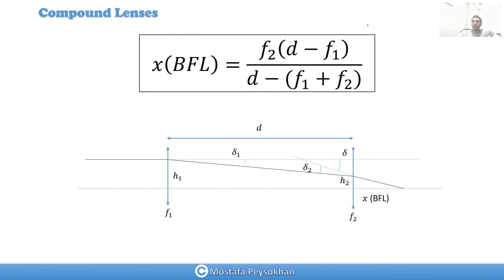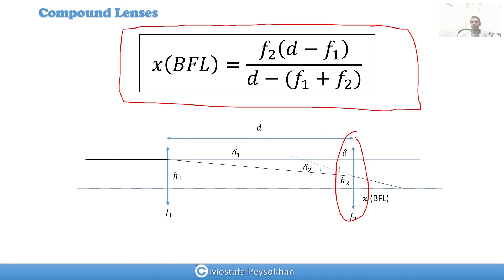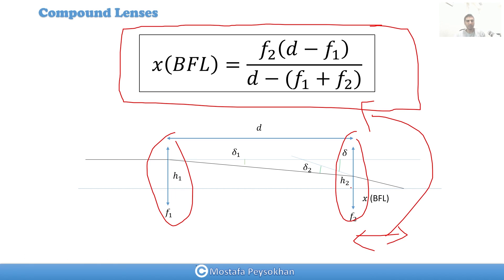So we have proved the equation for the back focal length. When you have two curved surfaces — with f1, f2, and separation d — you can use this result. The back focal length is x equals f2 times (f1 minus d) over (f1 plus f2 minus d). Thanks for your attention.